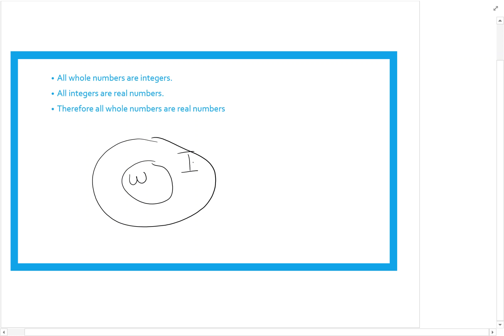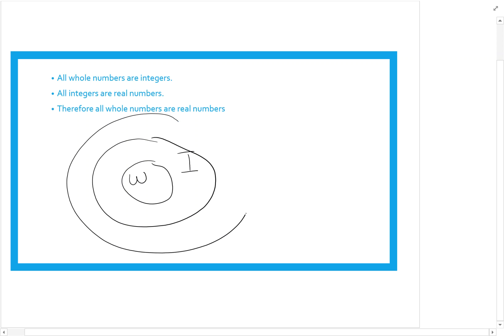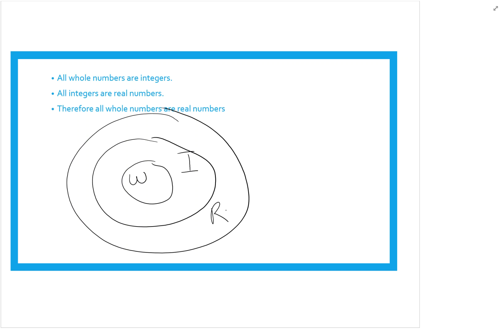Then it says all integers are real numbers, so I need to add a circle, and integers needs to go inside real numbers. Now I've made all my premises true: whole numbers are inside integers, integers are inside real numbers. Can I say all whole numbers are real numbers? Yes, because I can see W inside R, so this is valid.